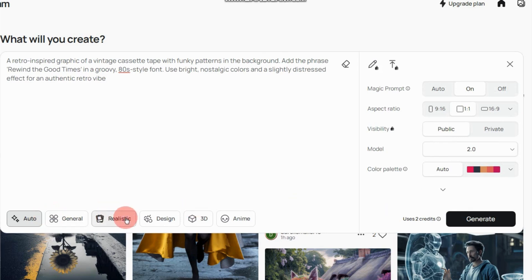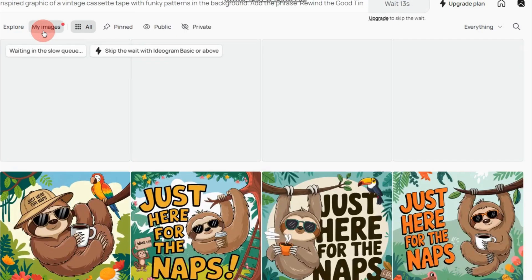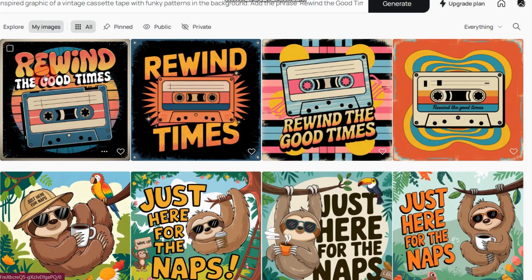Since we are designing, I will select Design. Click Generate. It will take two credits. It will take a few seconds to generate the designs, and it will provide you with four options.